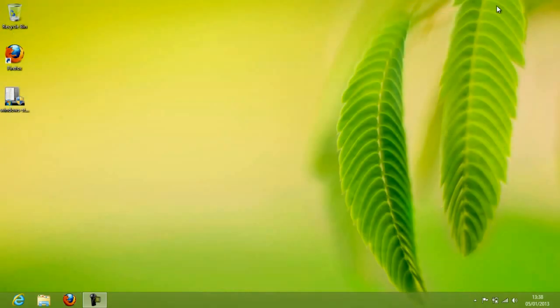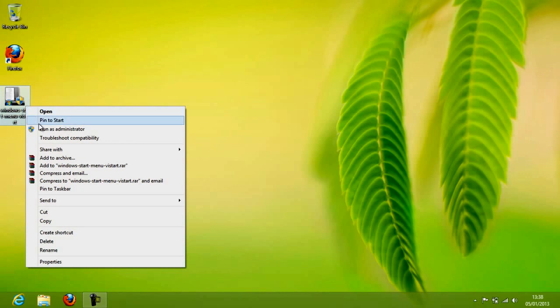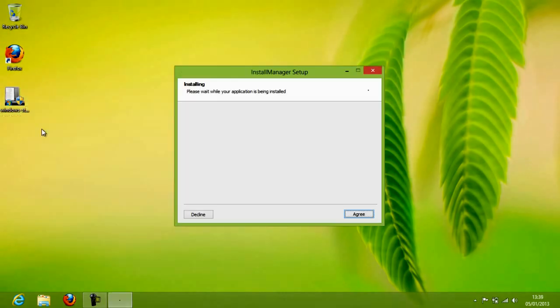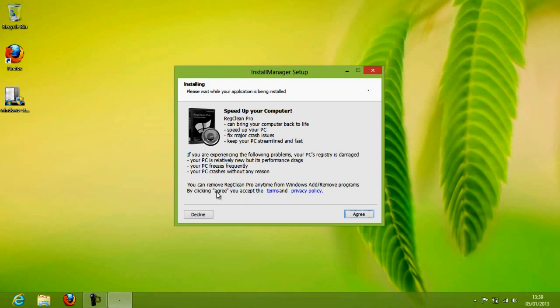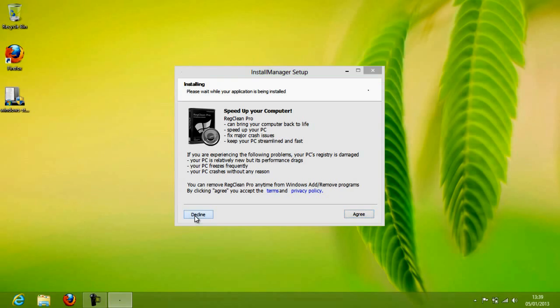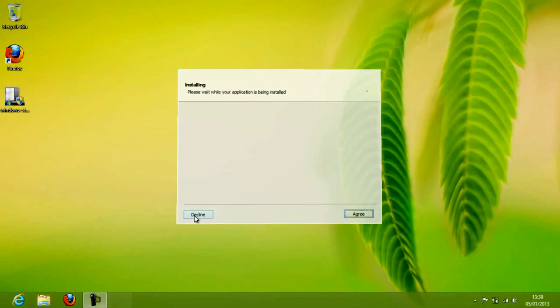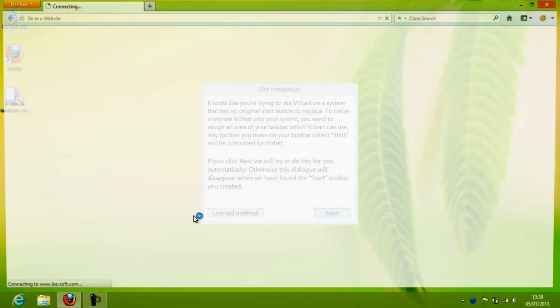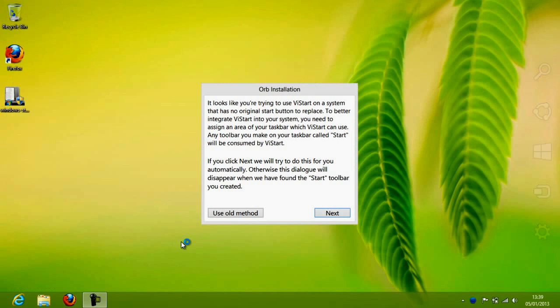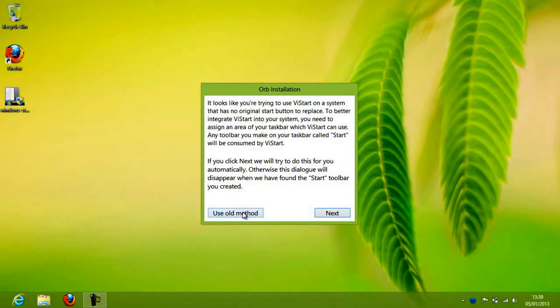I have already downloaded it and run it as administrator. Here is the install manager setup. If you need the Registry Clean Pro, you can agree with it. I am declining it now. And just click use old method.